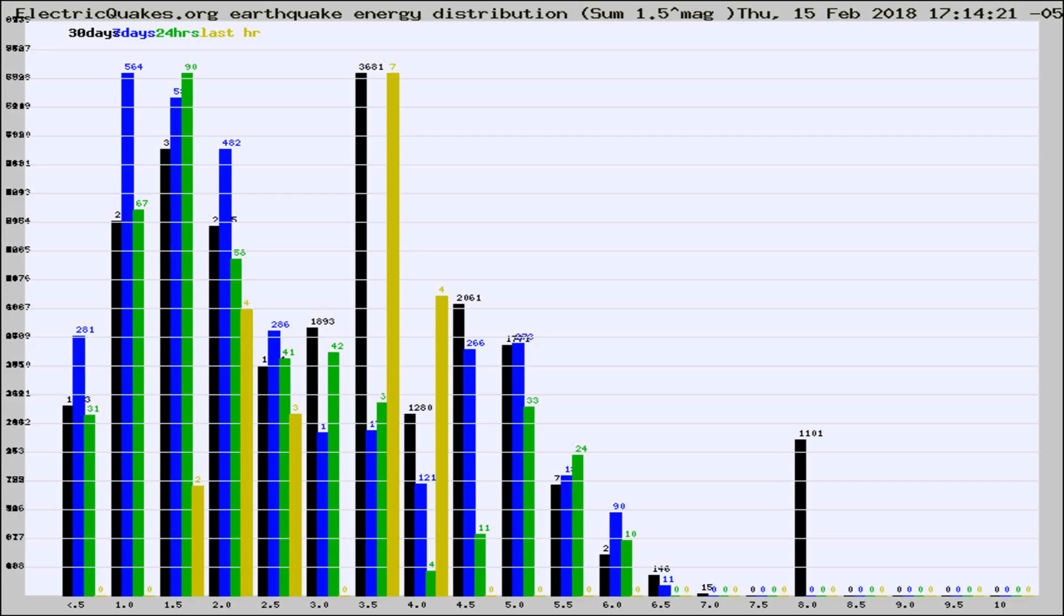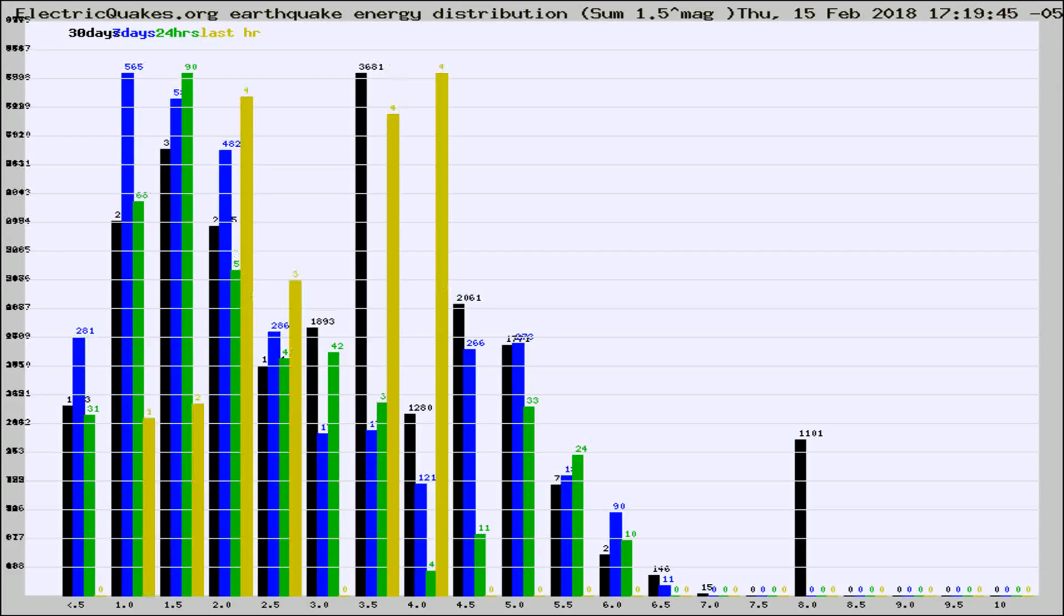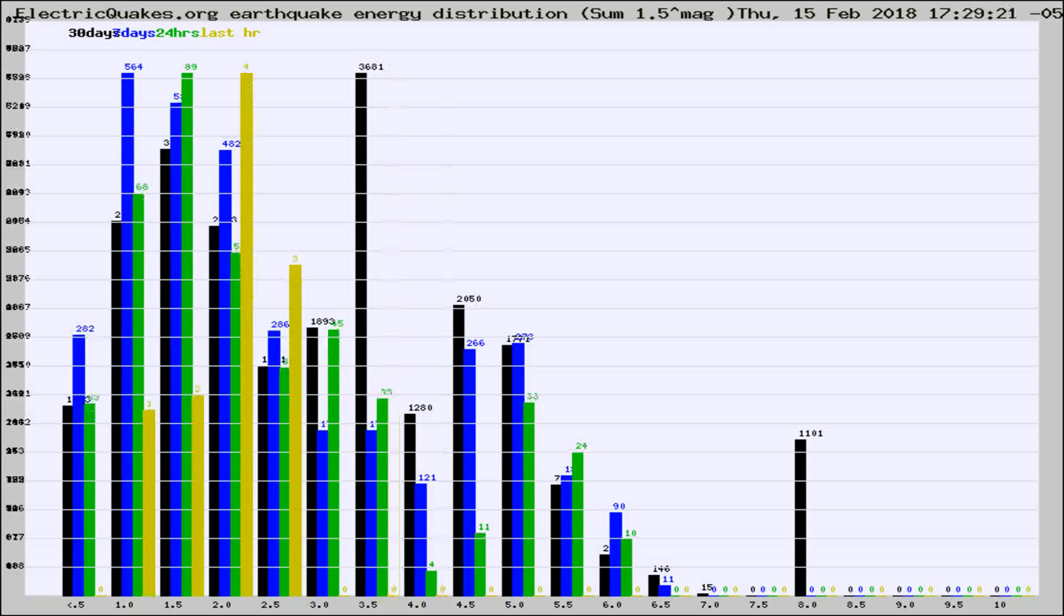Now you're looking at earthquake energy distribution by magnitude. This is worldwide, and you're seeing them changing as they did every 10 minutes within the last hour.